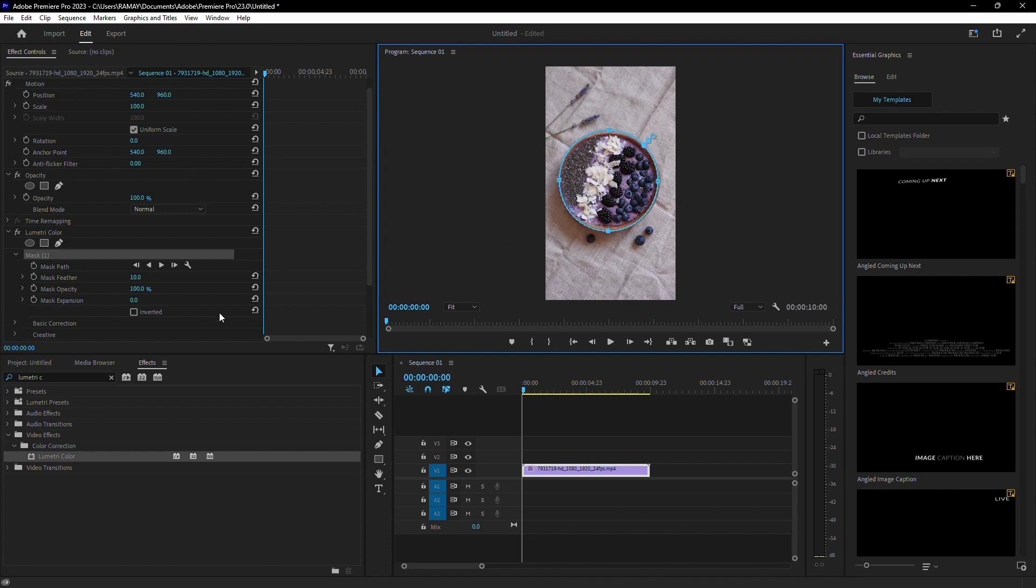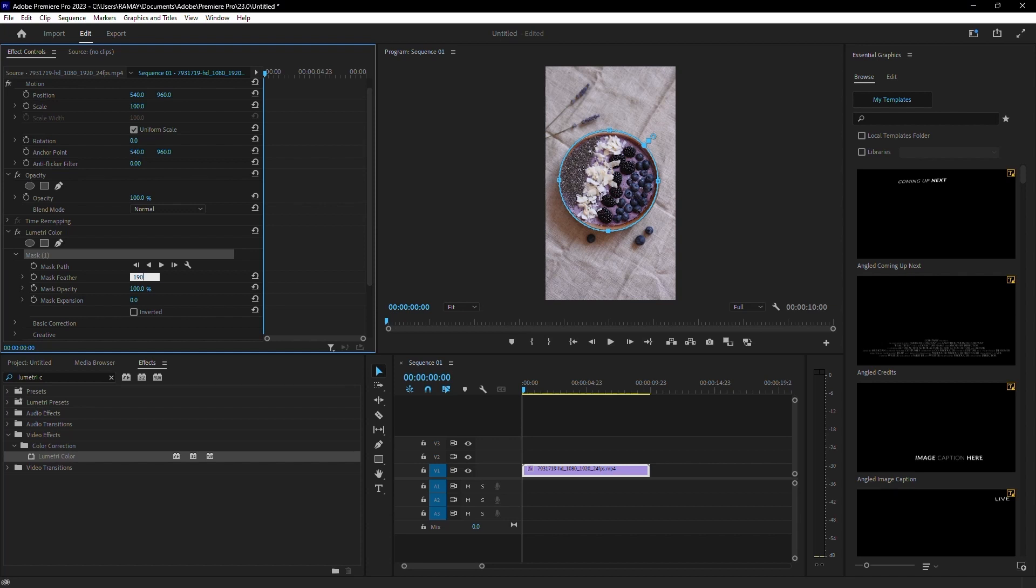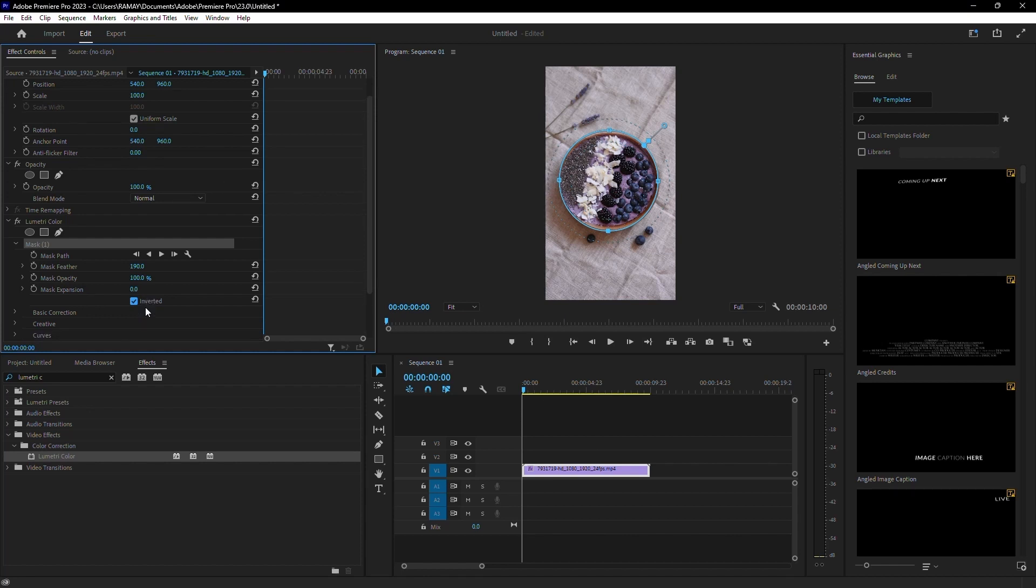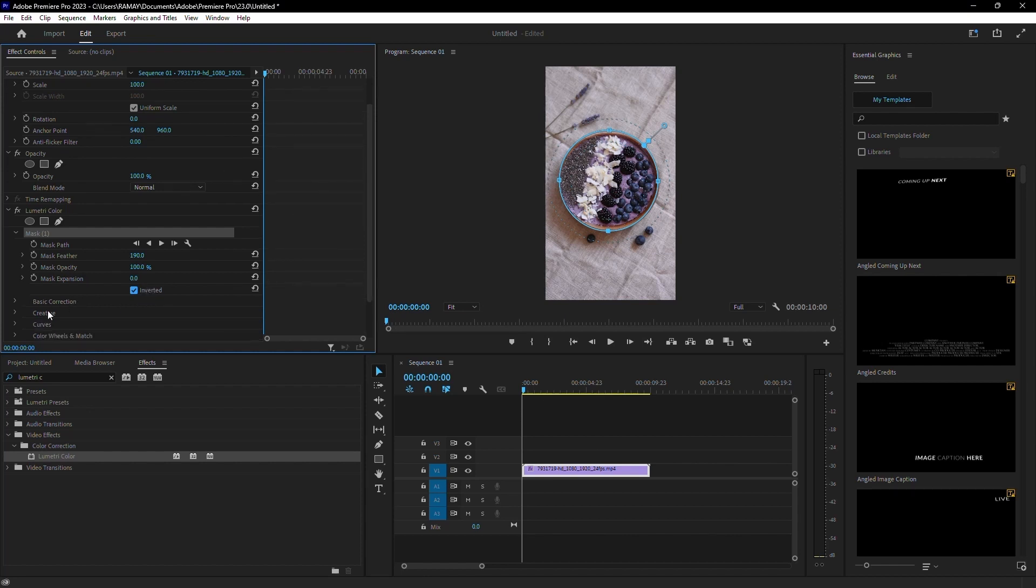Next, increase the feather to 190 to create a smooth transition around the highlighted object. Check off the Inverted option to ensure the effect applies outside the mask.